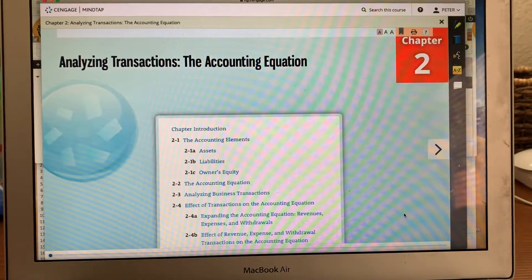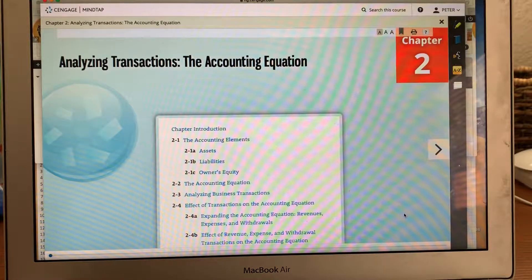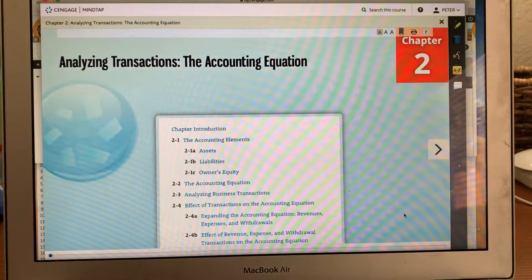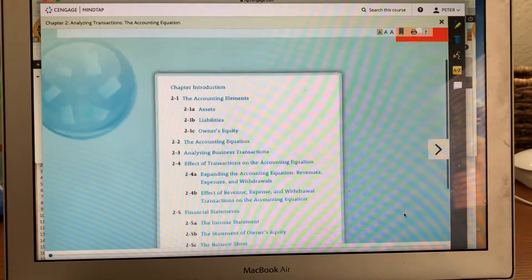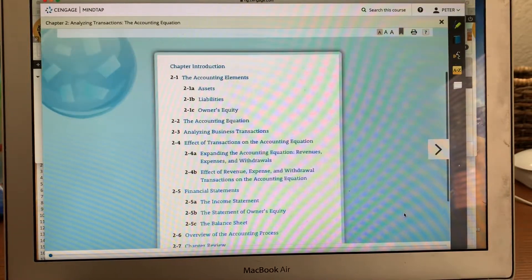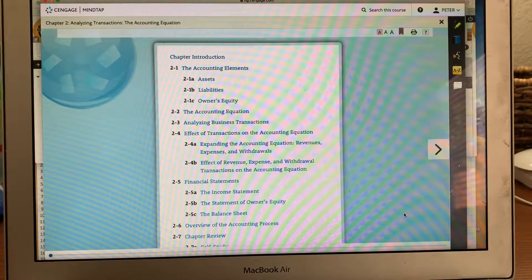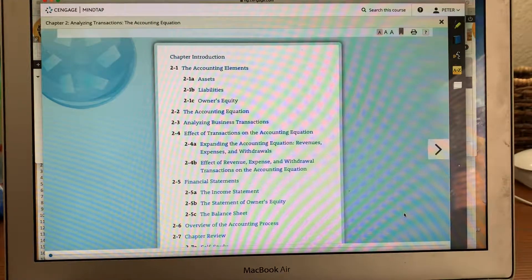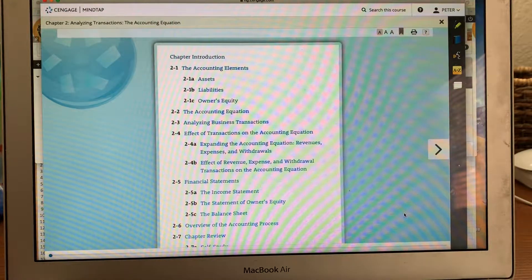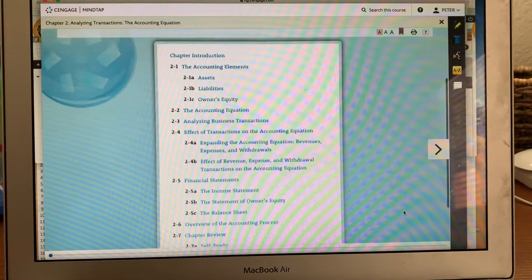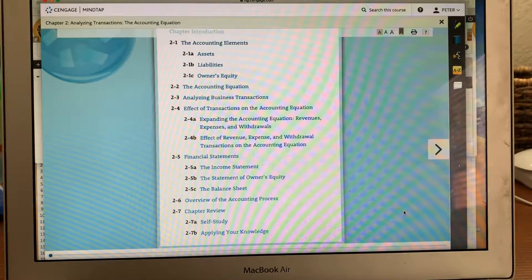Good afternoon class. I just wanted to make a video about chapter two. I'll just use the book — it's a little bit easier to use it and talk about it. Chapter two is called 'Analyzing Transactions: The Accounting Equation.' A couple of the components of the book are going to be the accounting elements, the accounting equation, analyzing business transactions, and the effects of transactions on the accounting equation.